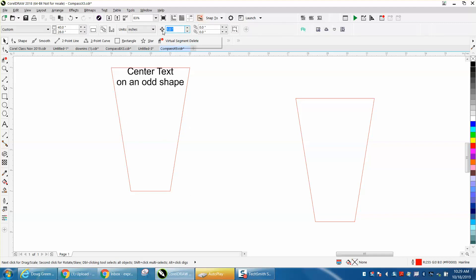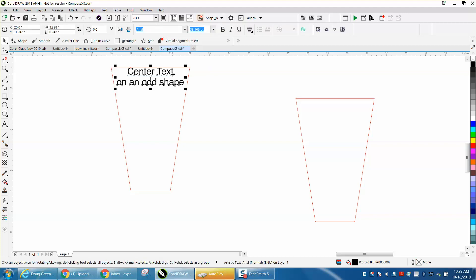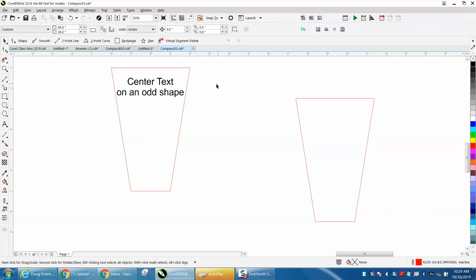Change your nudge factor to 0.5, which is a half of an inch. Grab your text and bring it down. Now that text is centered with the shape.